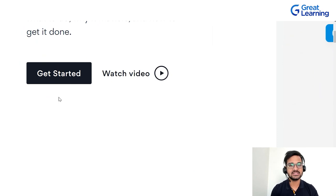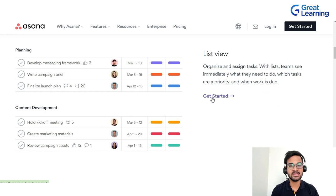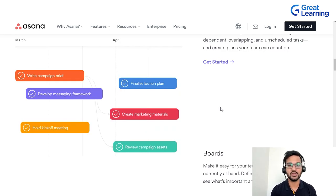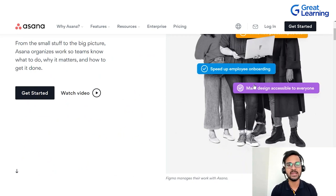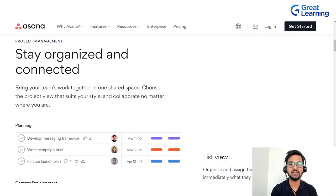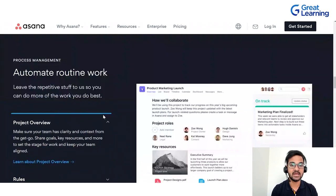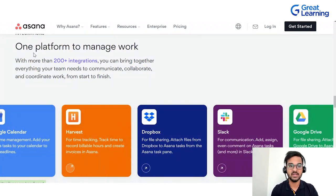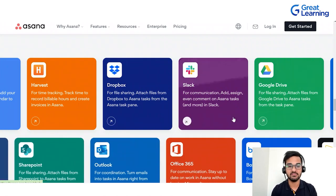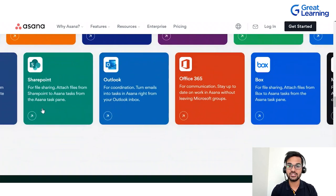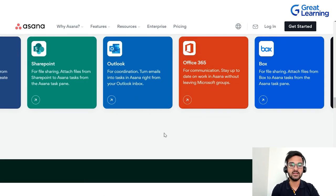Asana also has integration with 200 plus other platforms such as Slack, Google Drive, Outlook, SharePoint, Office 365, and Box. Once you click 'Get Started,' you'll enter your email ID, verify it, then enter your full name and continue. It will ask what kind of work you do — HR, customer success, engineering, operations, marketing, etc. — and then what is the main objective: personal task management, portfolio management, or project and process management.